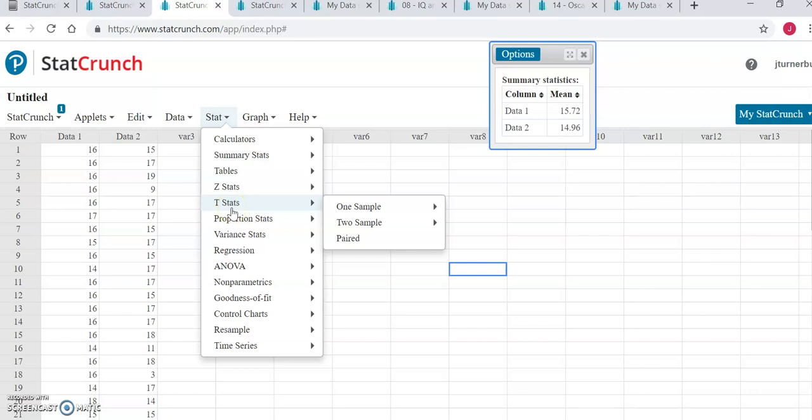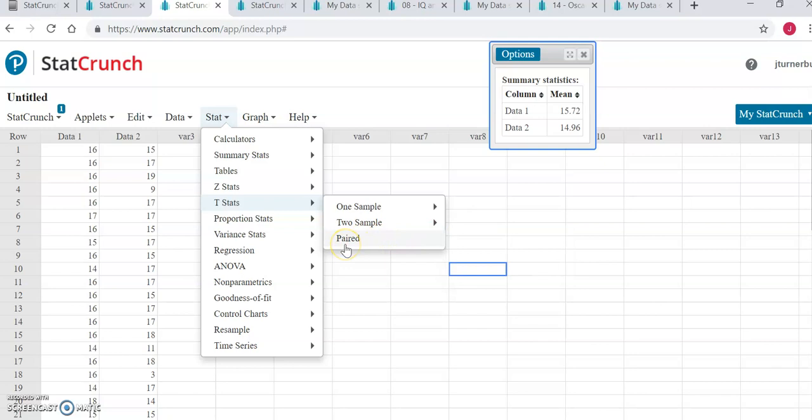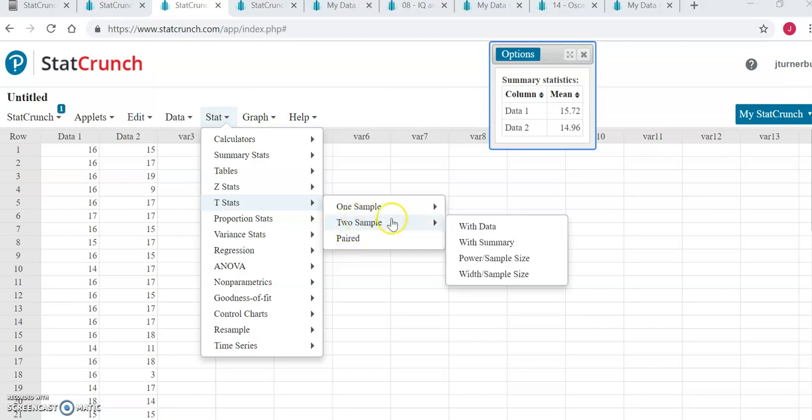If data 1 and data 2 were independent datasets, in other words the two numbers on any particular row are not matched or paired together in any way, then we will select two sample with data. If the data in data 1 and data 2 were indeed paired or matched in some way, then we would select paired. I'm going to show you both ways to do the two different types of hypothesis tests, and you can choose the appropriate one for the data that you have in your assignment. If these two datasets were independent sets, then we will select two sample with data.